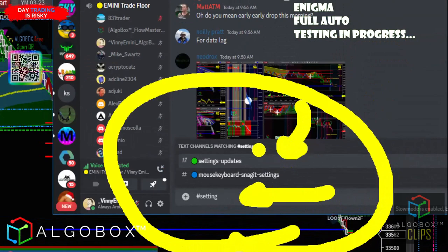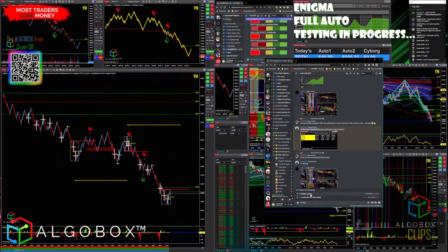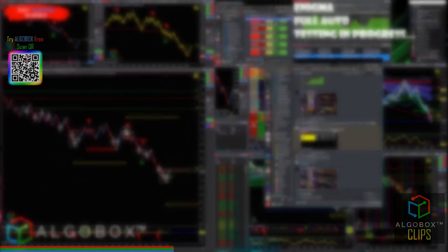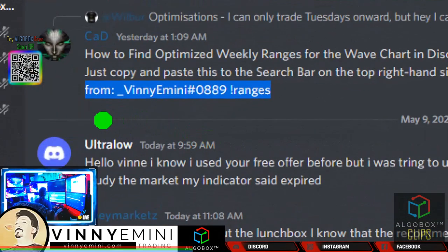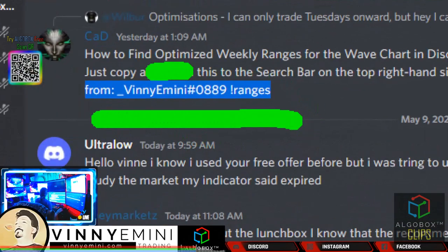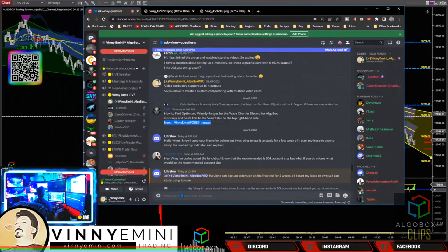You typed 'setting' and you get settings and updates — that's probably going to have what you're looking for. Click on it and it'll take you right in there. For example, to find optimized weekly ranges for the Wave Chart on Algo Box, copy and paste that search term. If you're doing market replay and want exactly what was there for that week, search for that and you'll see the ranges posted for that week's market replay.